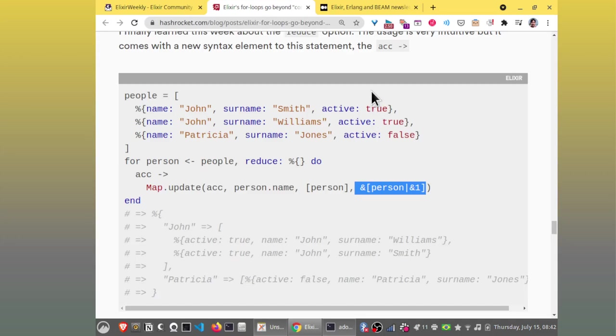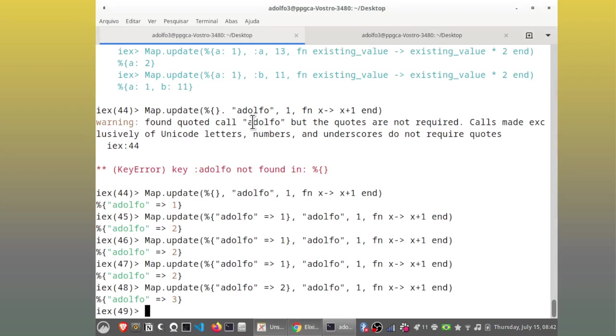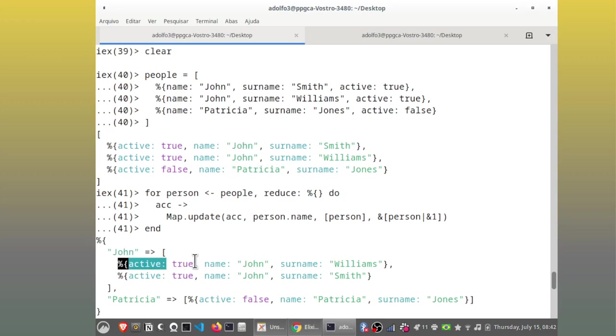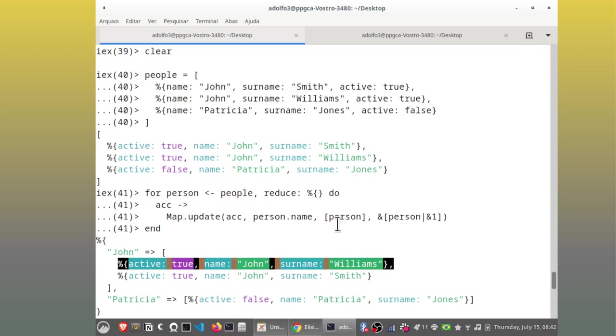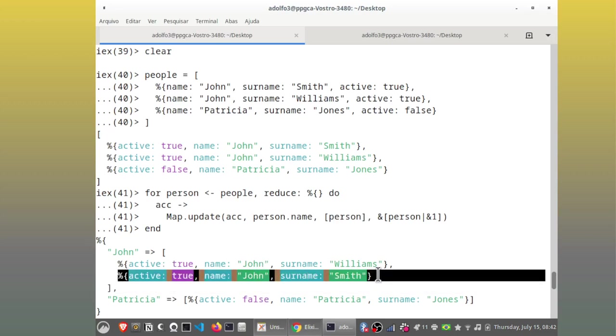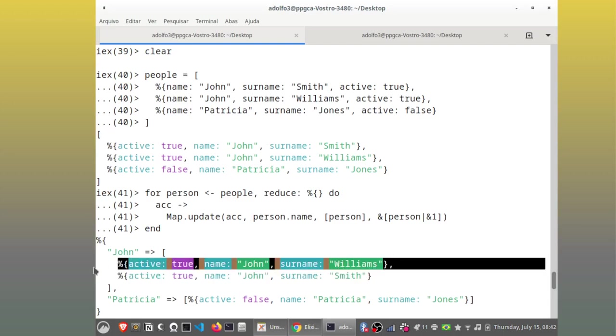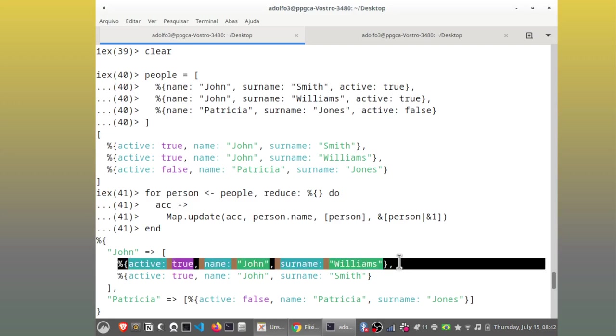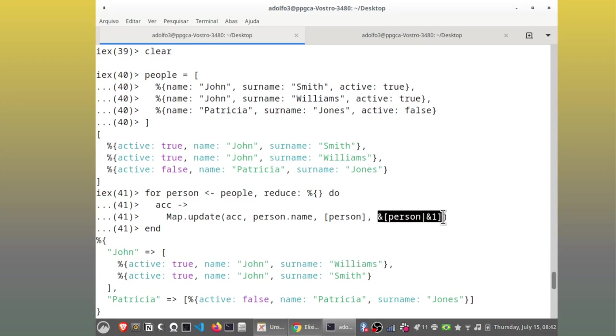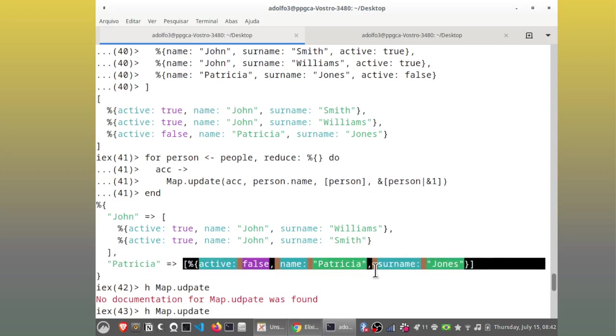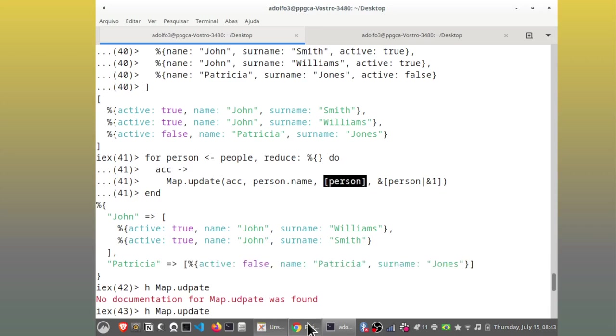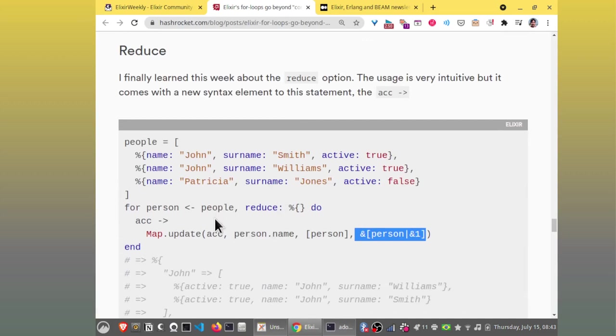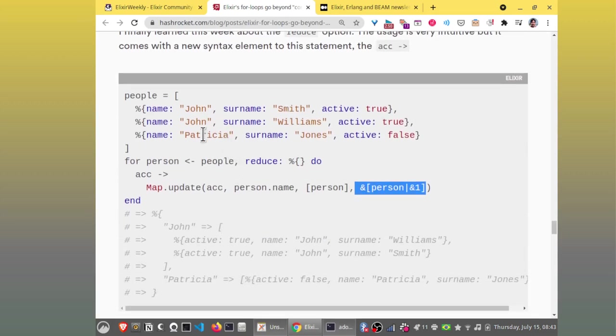So suppose we have a map update and the key is Adolfo and the default value is 1 and the function is if end of x x plus 1. Yes the key Adolfo is not found. So if there is an empty map and I add Adolfo 1. Okay but what if I do this if there is already Adolfo. So the function adds to the value. So if I have a map where there Adolfo is associated to 2 if there is already Adolfo I add 1 otherwise I add no yes if there is no Adolfo the value is going to be 1 if there is Adolfo I'm going to add 1 to the current value for Adolfo. Here the function is a it just adds a new person to the list. So that's why in this case here.